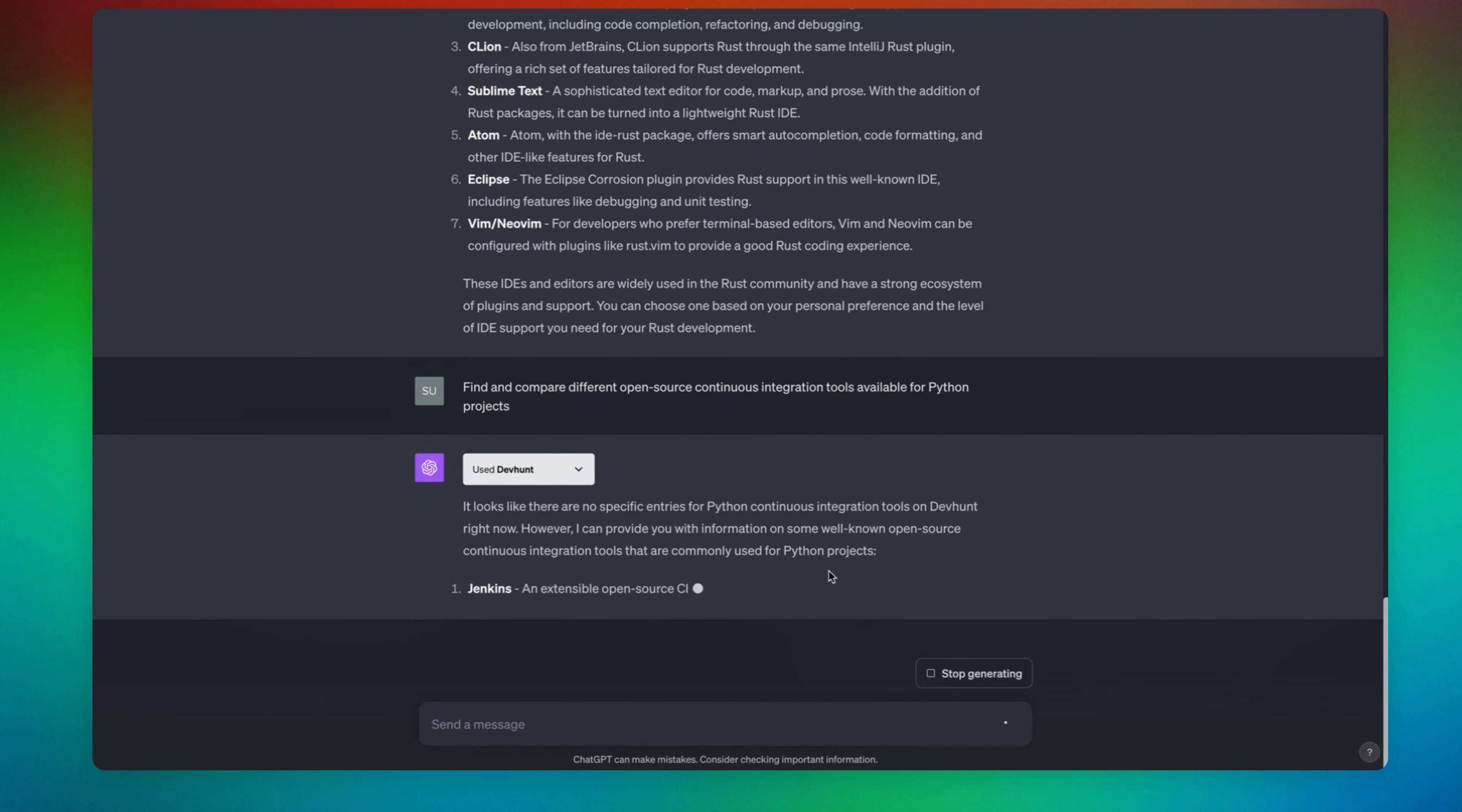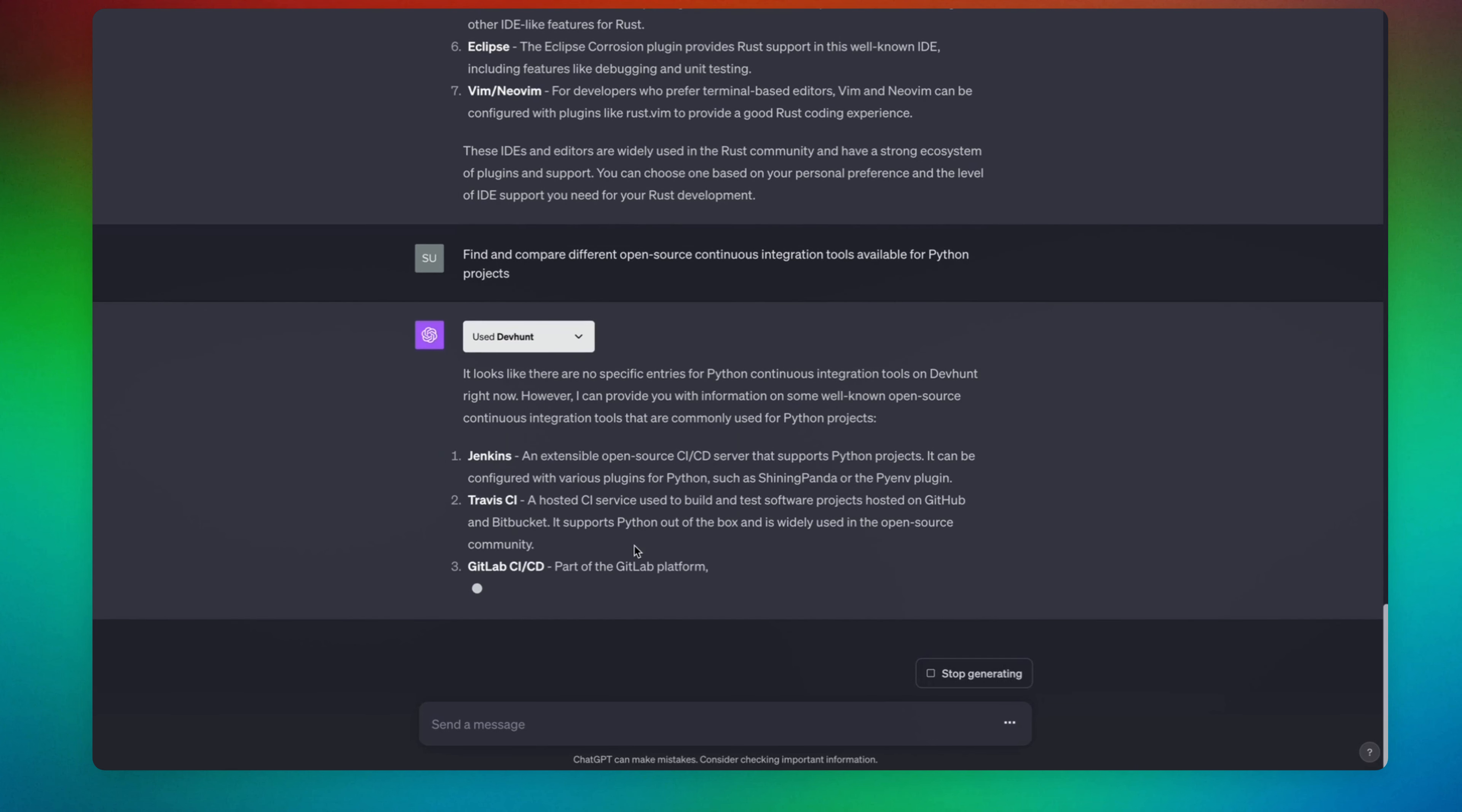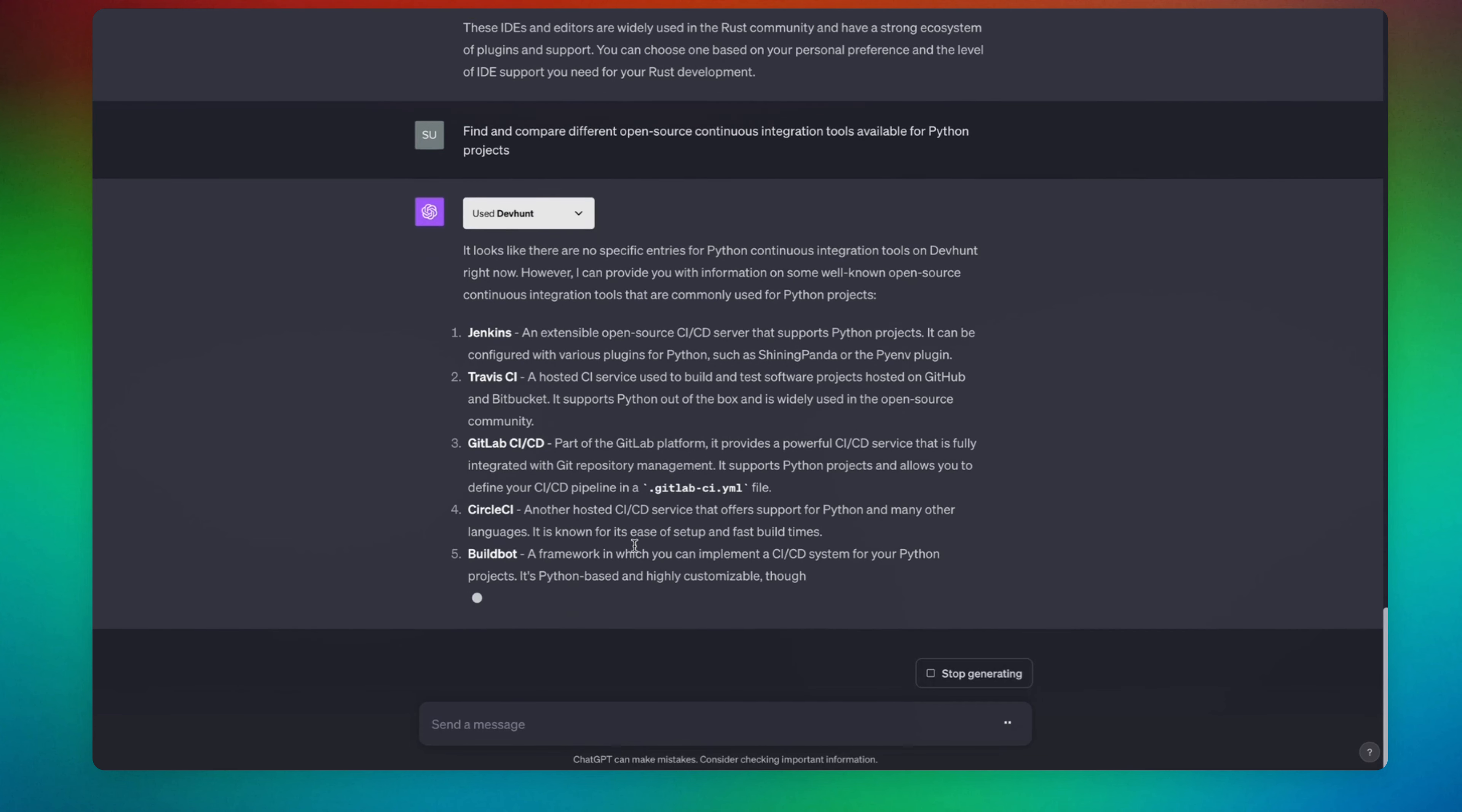So there is no specific entries just for Python, right? It's their regular Jenkins, Travis, GitLab CI/CD, Ansible, Circle CI.